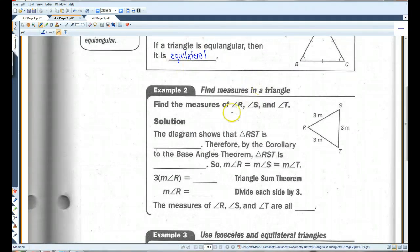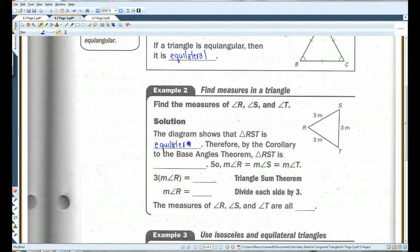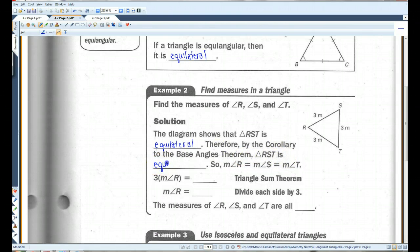Find the measures of angle R, angle S, and angle T. The diagram shows that triangle RST is equilateral. Notice all three sides are three meters, therefore all the sides are congruent — equilateral. Therefore, by the corollary to the base angles theorem, triangle RST is equiangular.